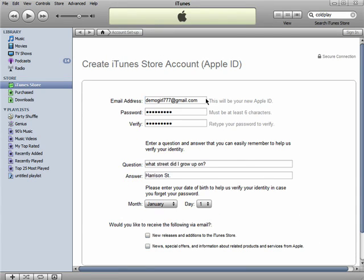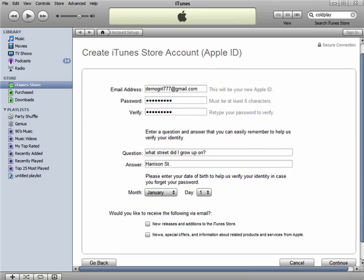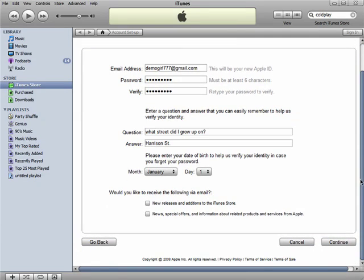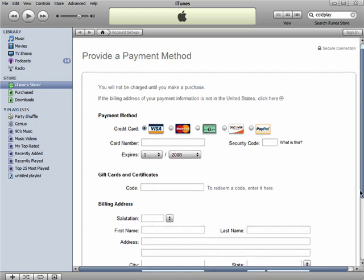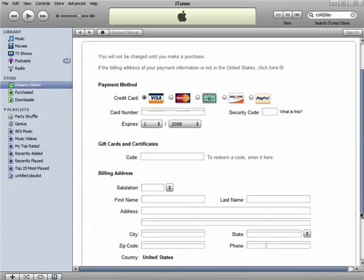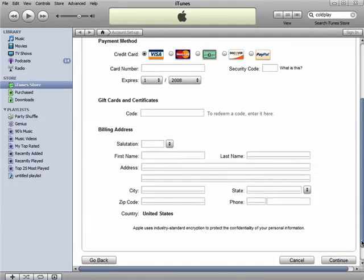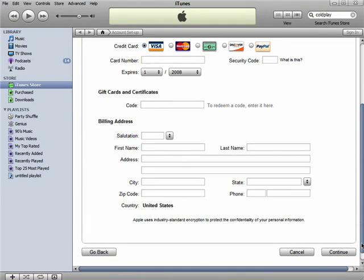Enter in basic account information, like your email address and a password. From there, you can simply enter in your credit card information. Now each person can pay for their own purchases.